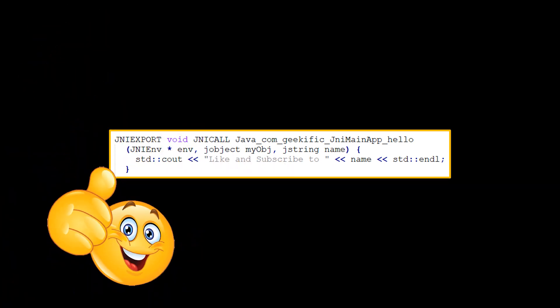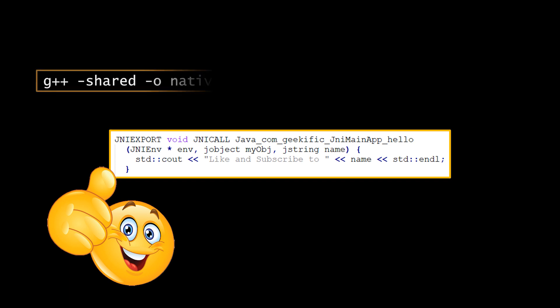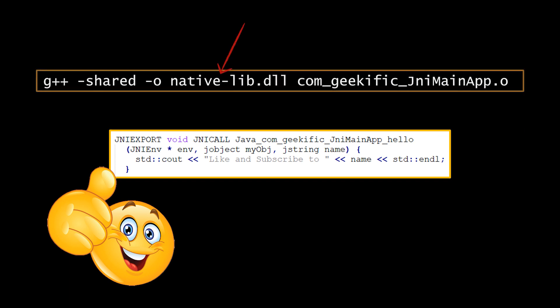At this point we have everything we need in place and have a connection between our two languages. What remains is to compile our shared library from the C++ code, generate the native file and run it. So once you compile your native code for your platform into a .o file, you have to include it in a new shared library and the name of that library is the argument passed into the system.load library method. We named ours native-lib so that's what we'll go for. And that's it.